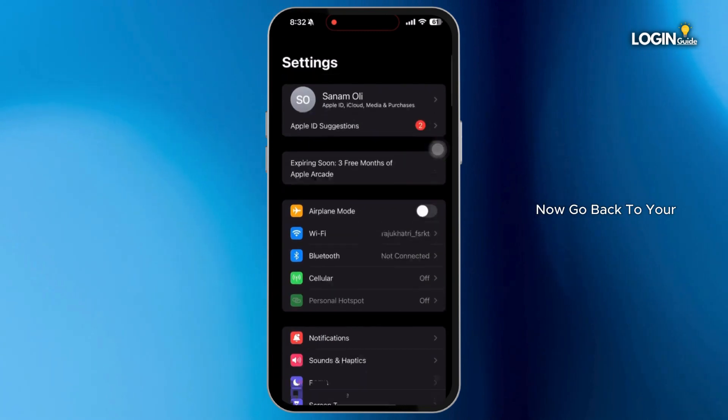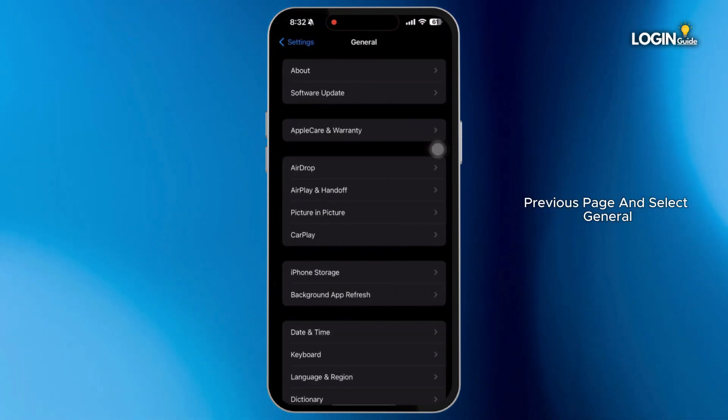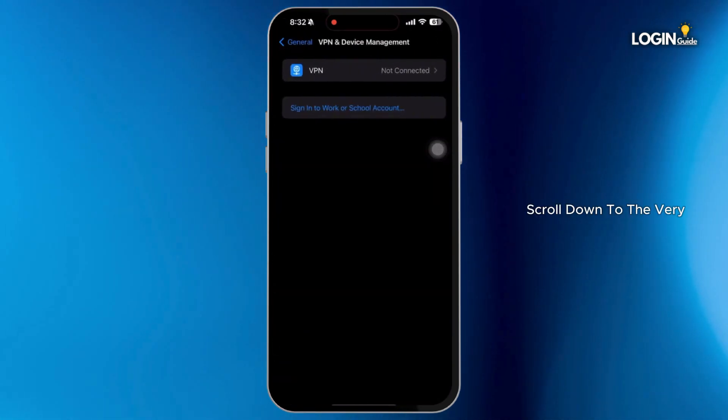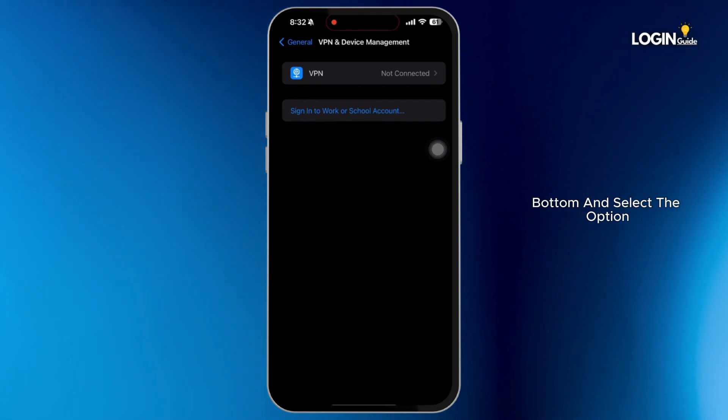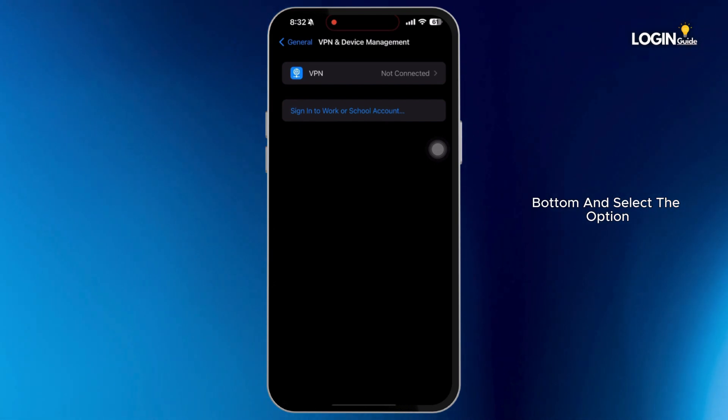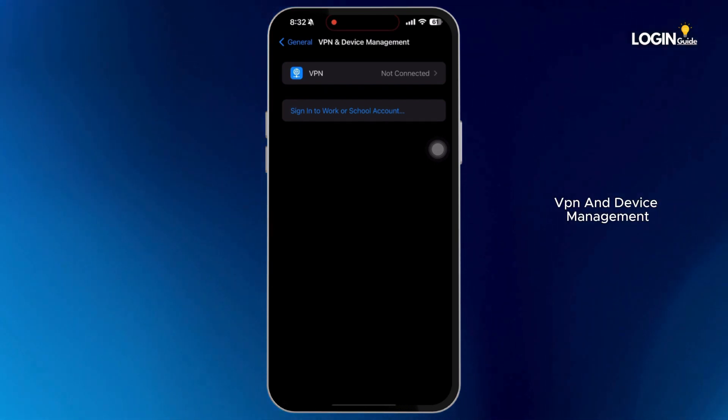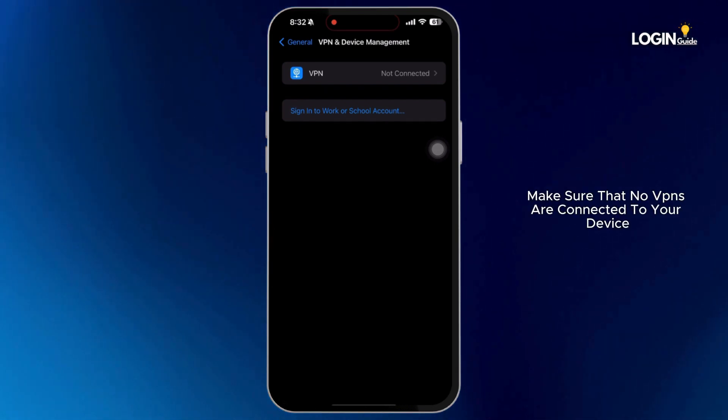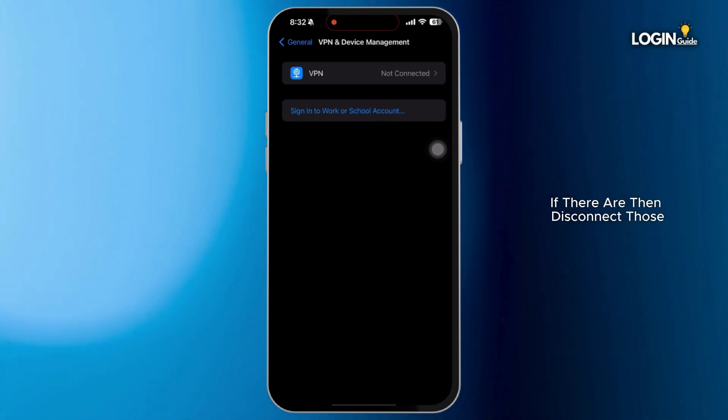Now go back to your previous page and select general. In general, scroll down to the very bottom and select the option VPN and device management. Make sure that no VPNs are connected to your device. If there are, then disconnect those.